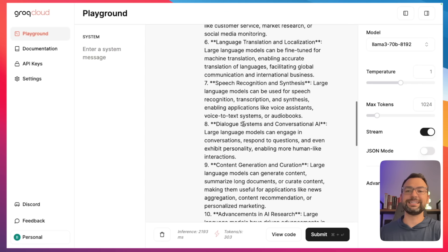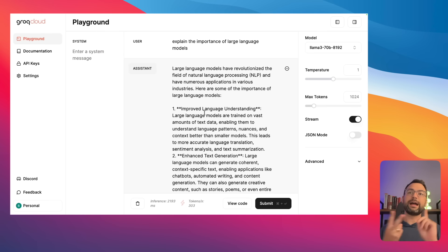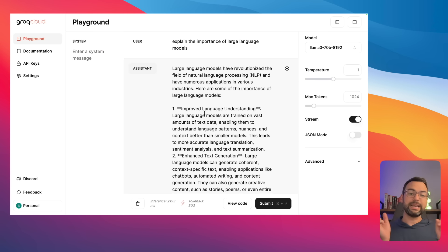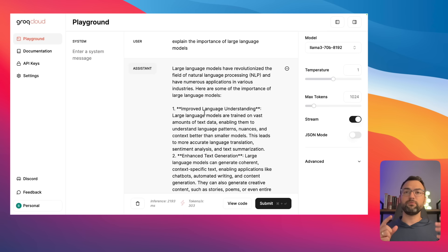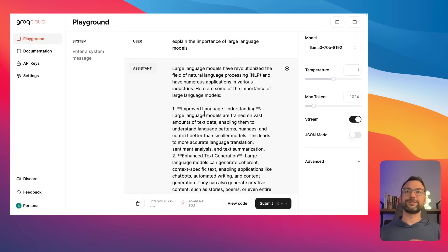Now that we've covered what Llama 3 is, how it compares to everything else, and how fast it is, let's move on. We're going to get Llama 3 up and running on our local computers using Ollama, and then eventually connect it to Groq. Let's hop over to the terminal and start getting things set up.